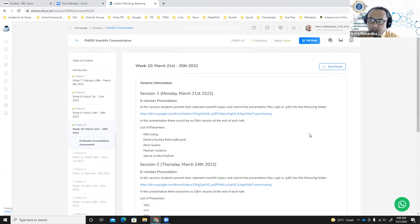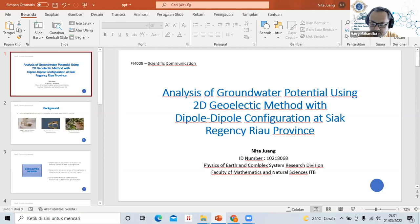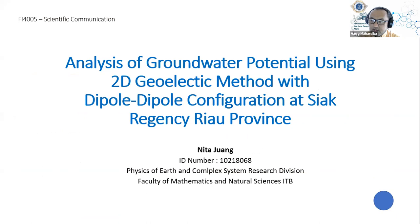Okay, without further ado, I would like to ask Nita to start our eight-minute presentation session. For those of you who are not going to present today, you are required to fill in the assessment sheet already provided in Edunix and evaluate each presenter's presentation. Okay, the time is yours, Nita.